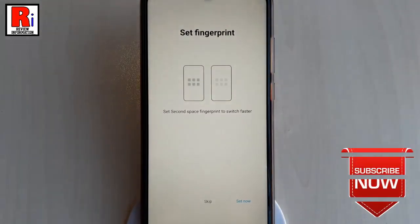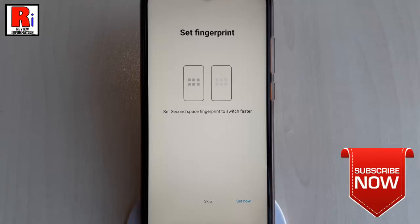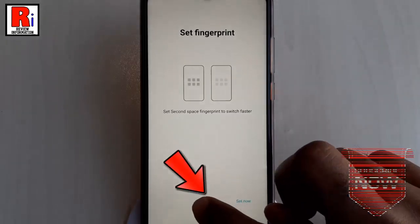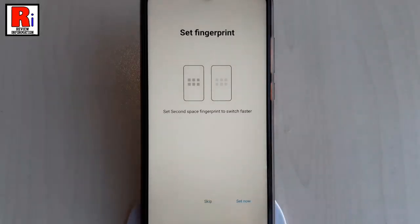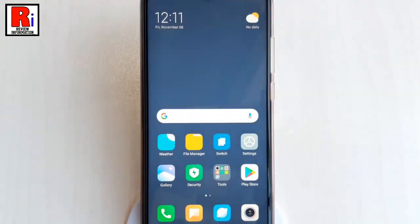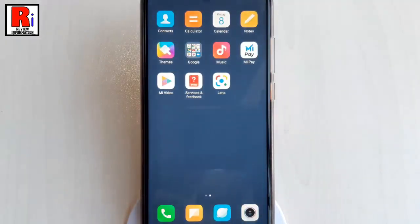You can set a second space fingerprint to switch faster, or you can skip this step. This is the second space, which is ready to use. You can now install any apps you want.